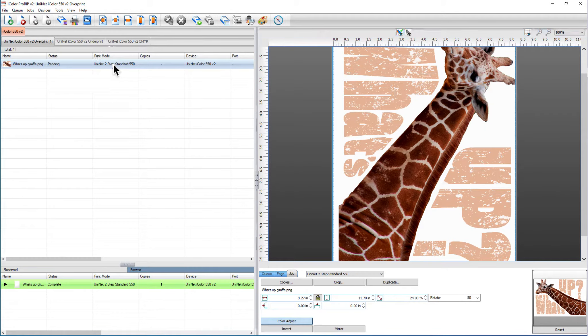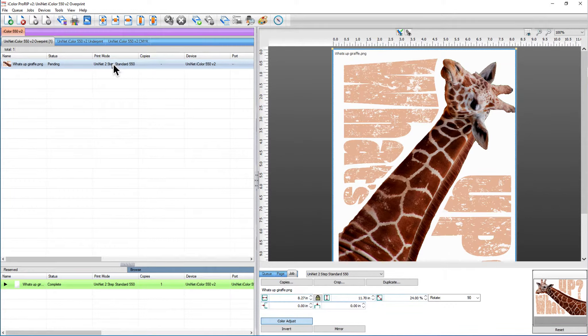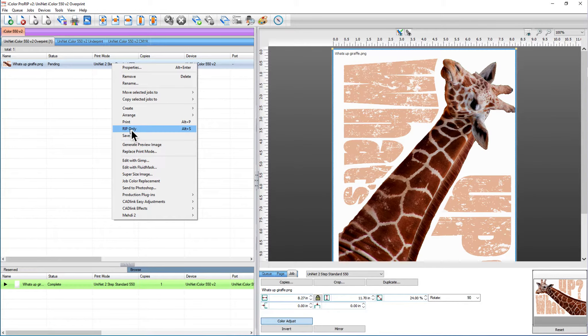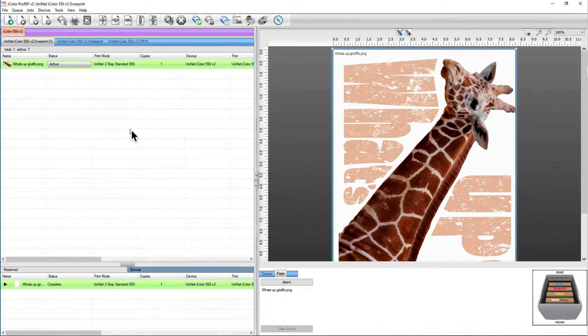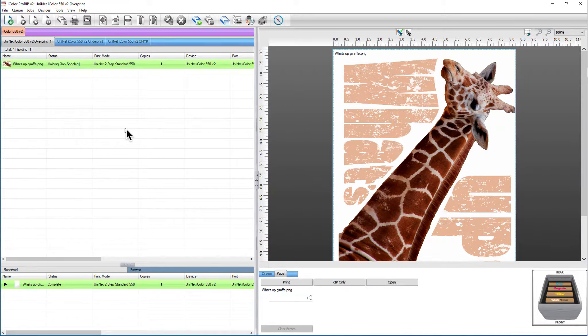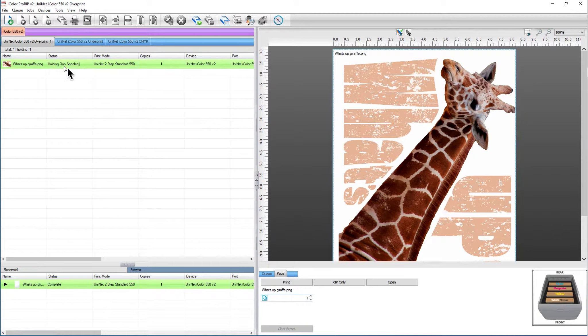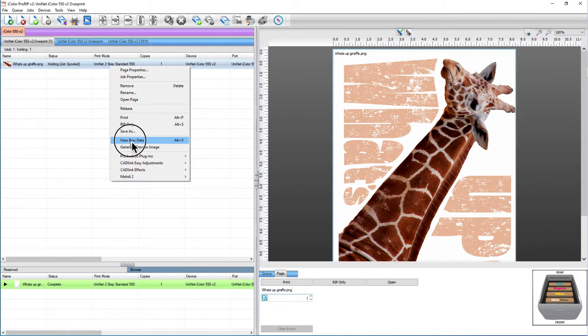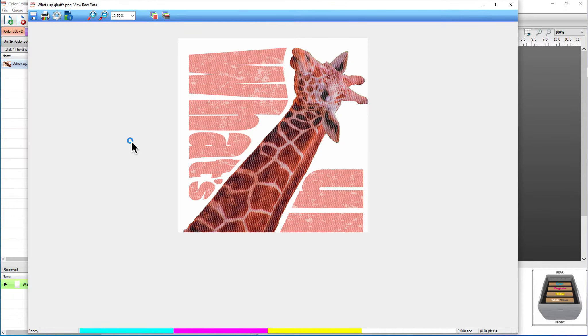Now I'm just going to go over here and choose rip only. I'm going to wait for that to do its thing. OK notice that it's saying holding job spool, so I'm going to right click and I'm going to view raw data.